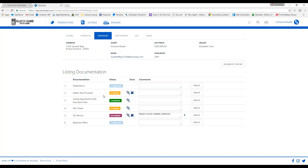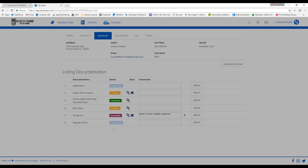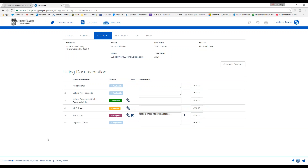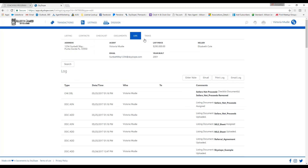If you upload a document to the wrong area, no big deal — just click the X to remove the document. The log tab shows you the time and date that your documents were uploaded as well as any communication that goes on within the file. It's a great way to keep everything together so you can refer back to it when needed.